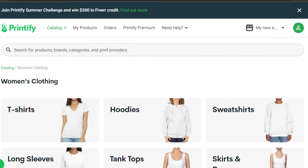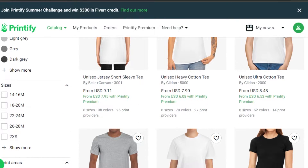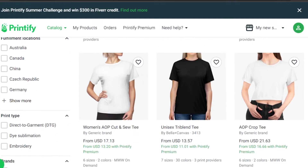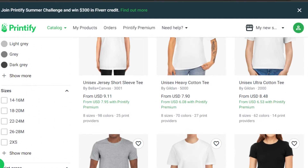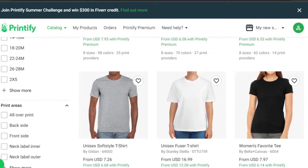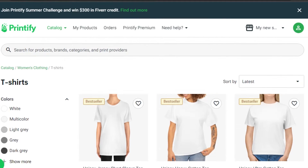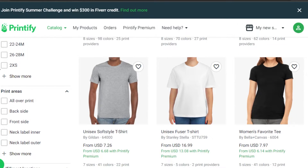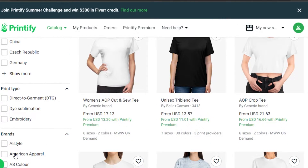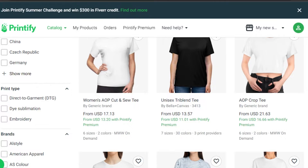I'm going to select a t-shirt, and even in t-shirts there are a lot of different products available. The quality of products on Printify is really good and there are different colors and sizes available. If you want to filter your search by size, print area, print type, or brand, you can search from here.